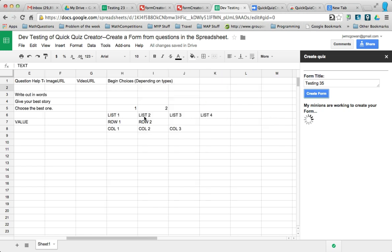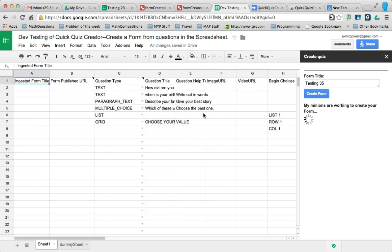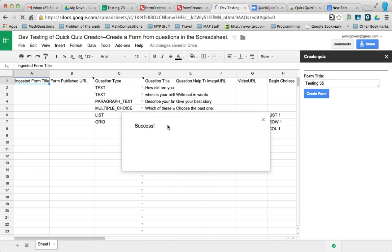Especially interesting is if it was a list, it knows the number of list options, the same with the grid. And so when it's finished, it pops it up.